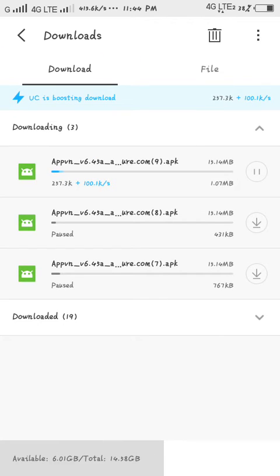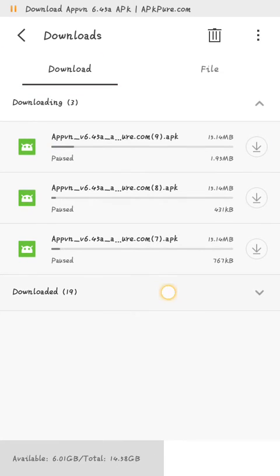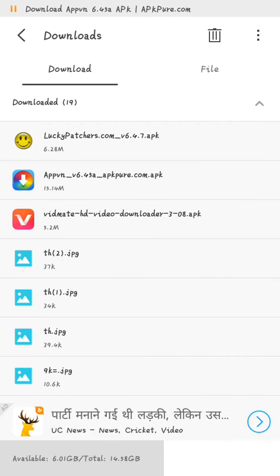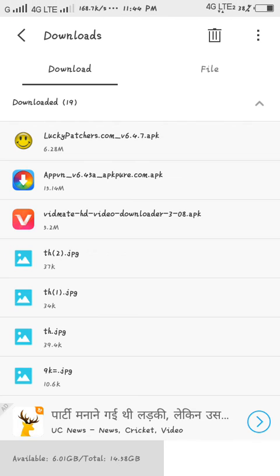I am going to pause it because I have already downloaded it. After the download, you just have to install it — that's it.